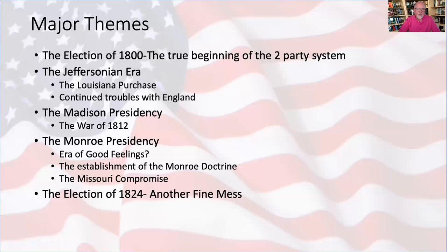When James Madison succeeded him as the fourth American president, the problems and challenges with Britain continued to build — not only the impressment of American seamen, but the interference with American trade, and the British, who ruled Canada at this time, started stirring up the Western Indian tribes.